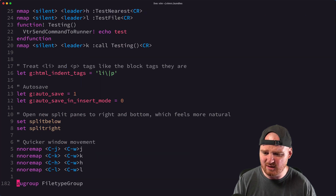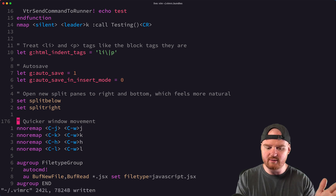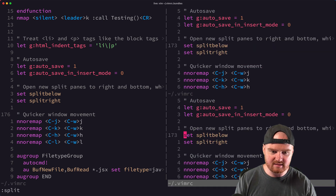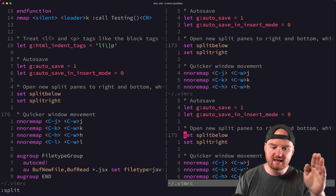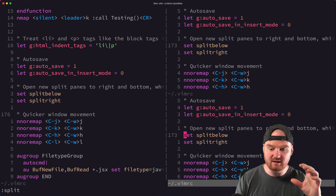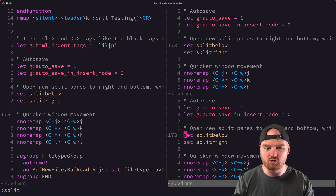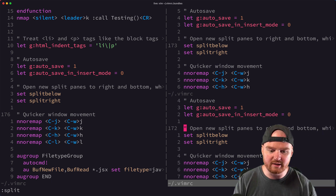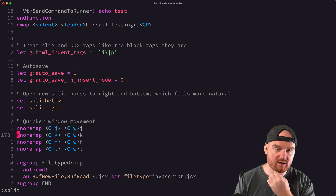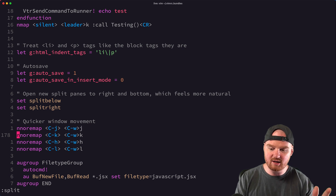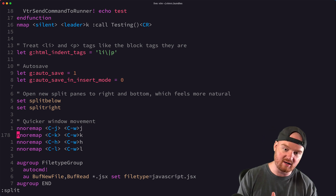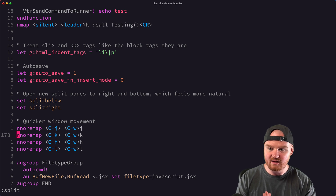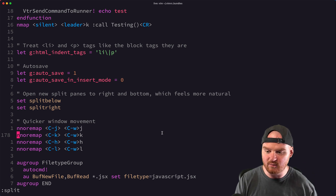There's also quicker window movement for moving between splits. If I have a vertical split and a horizontal split, I can hold Control and use the same home-row keys I'd use to move character by character within a buffer to move between the different windows. That can be super handy, especially when combined with Tmux. If you have Tmux splits, you can configure your Tmux config to move from Vim splits into Tmux splits — all on the same screen with the same commands.